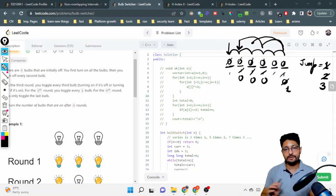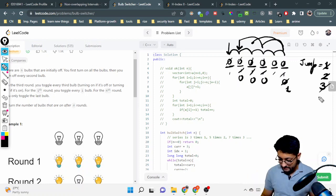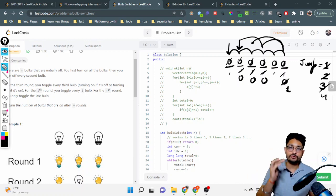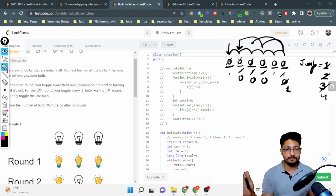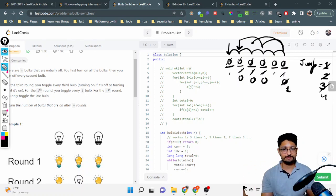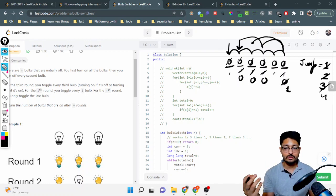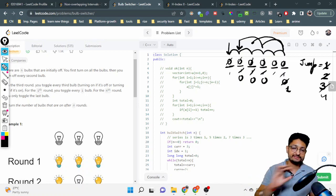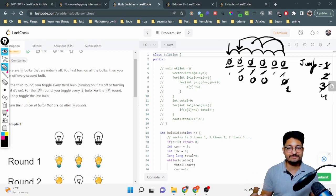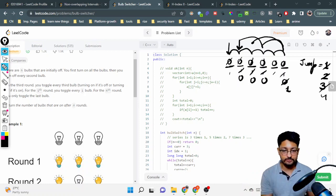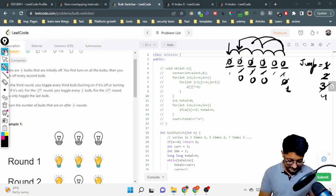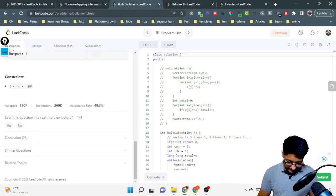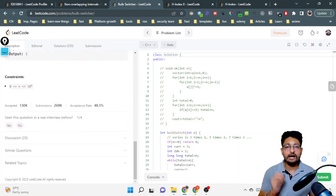For every round, we start from the jump value and keep toggling. For jump equal to three we toggle the first, third, and last (sixth) bulb. Then jump four toggles every fourth, jump five every fifth, and jump six toggles just the sixth bulb since it's last. After all n rounds, we count how many bulbs are on. The constraint is very large — up to 10^9.